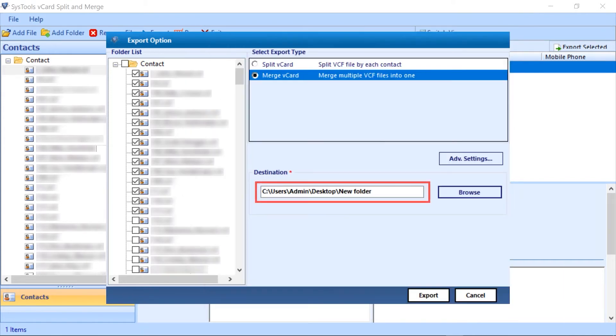Here you can see the destination path. Then click on the export button for the final step.